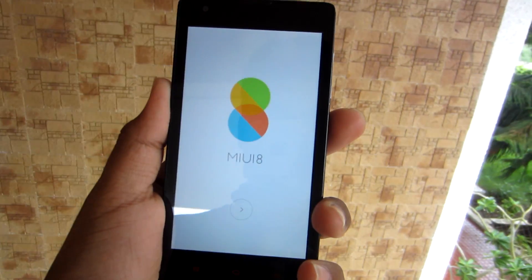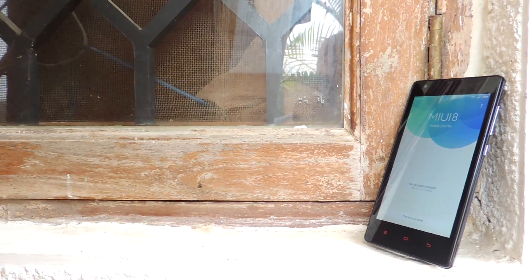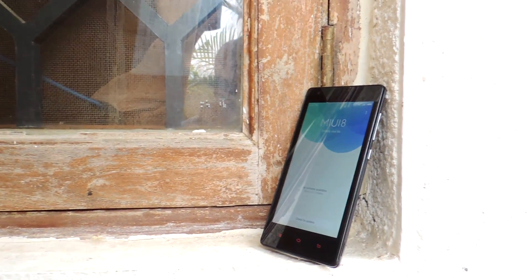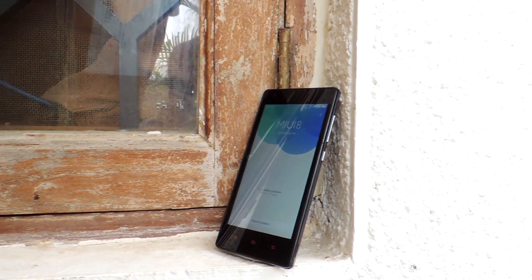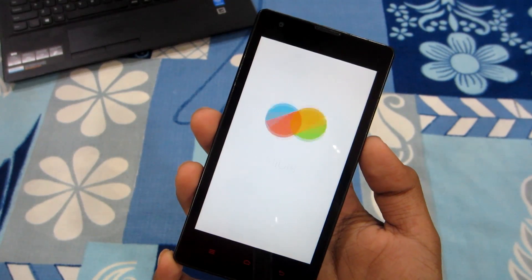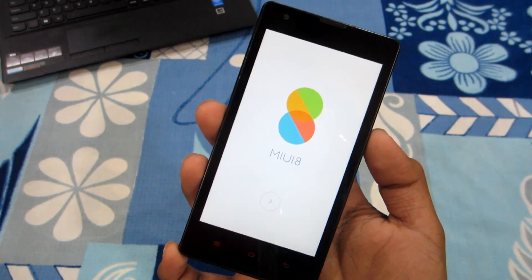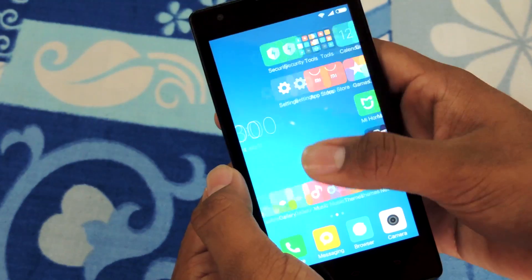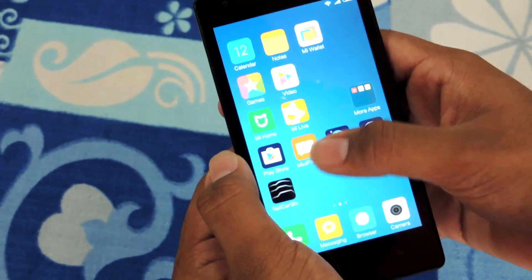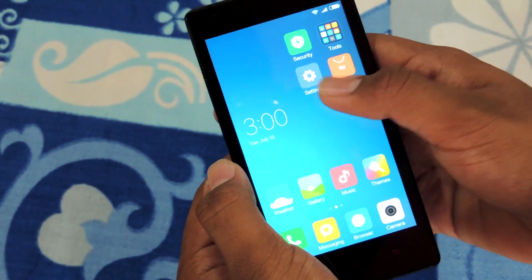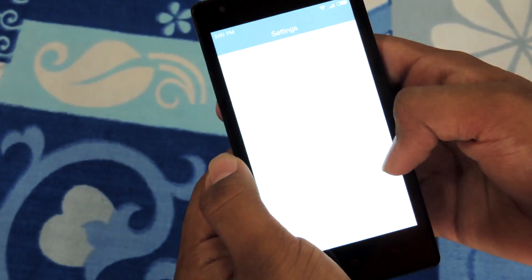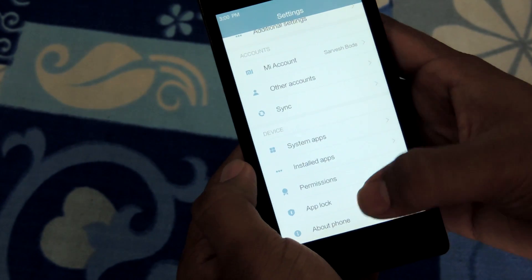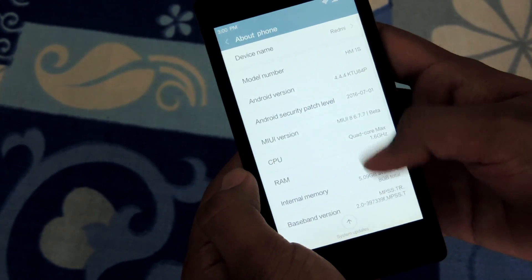Xiaomi has recently launched MIUI 8 in India, but unfortunately the stable ROM is not available on Redmi 1S for the time being. So for all those who want to get the early glimpse of MIUI 8 on Xiaomi Redmi 1S, here is how to install MIUI 8 on your Xiaomi Redmi 1S. This is Sarvej Bode and let's get started.